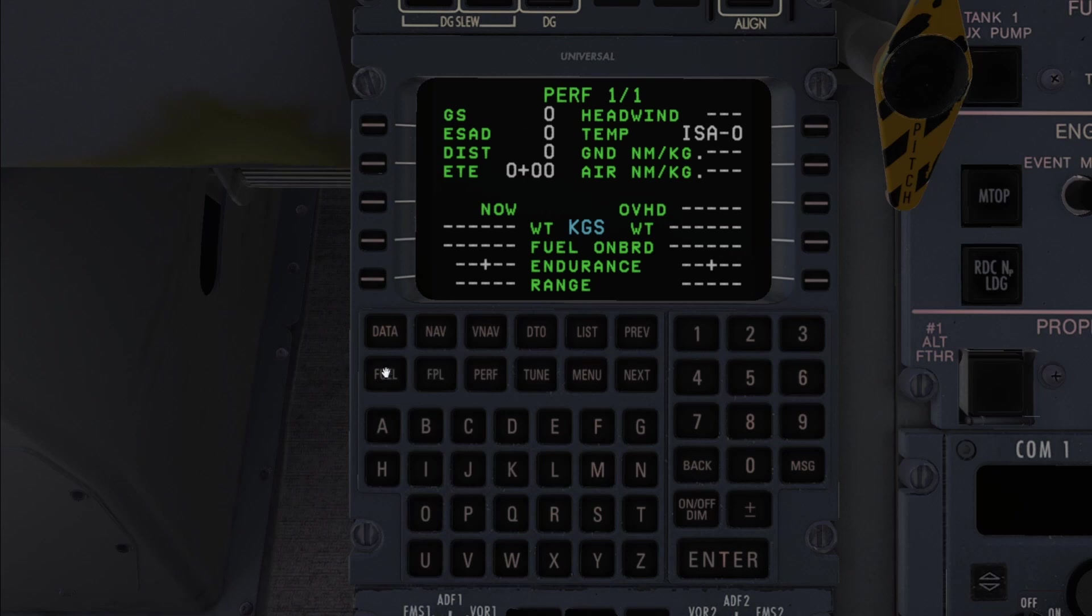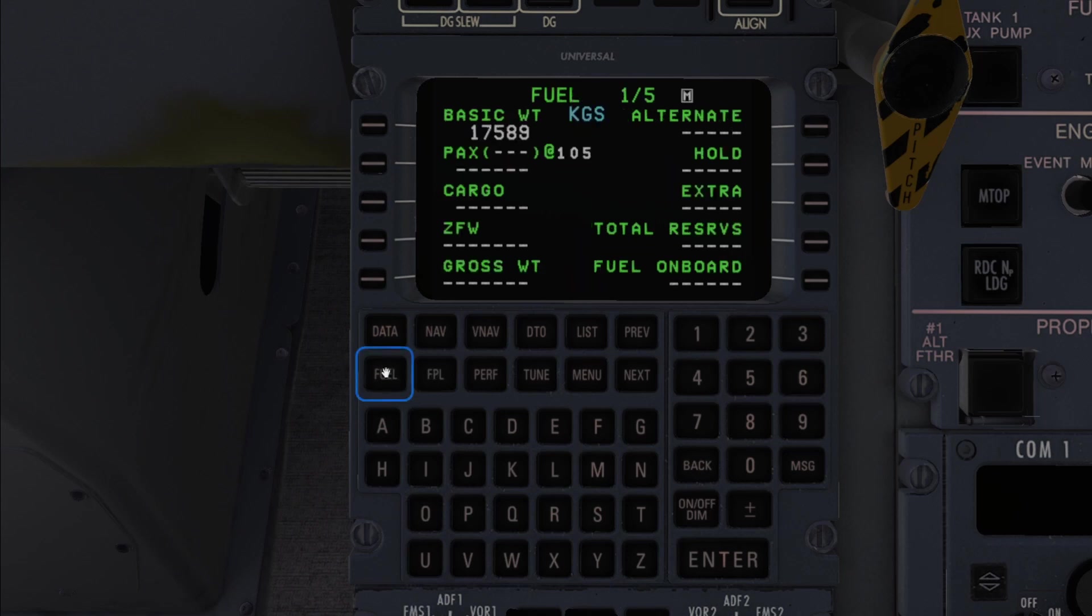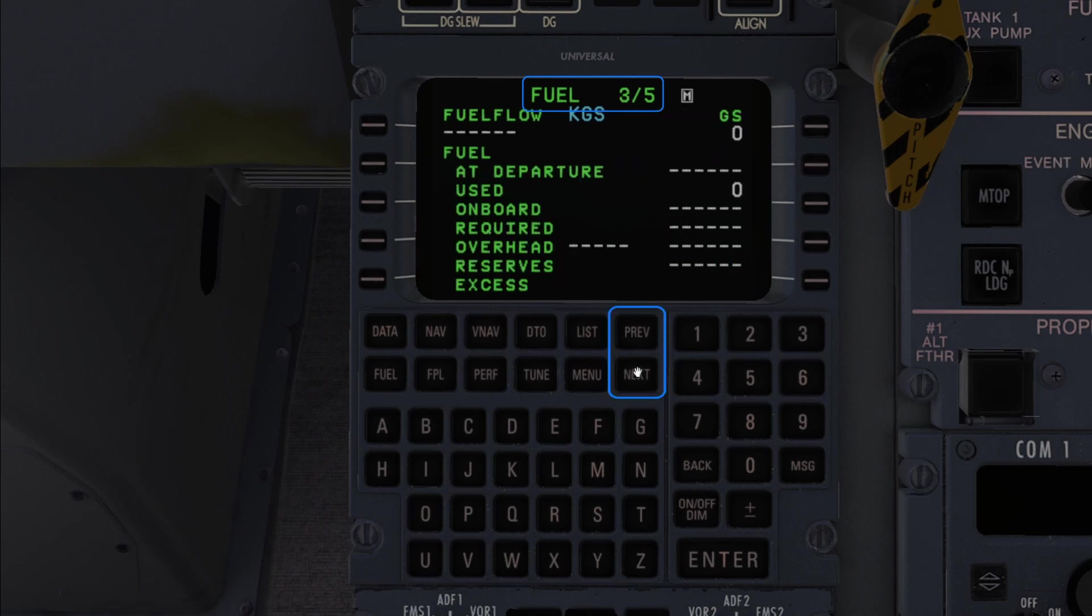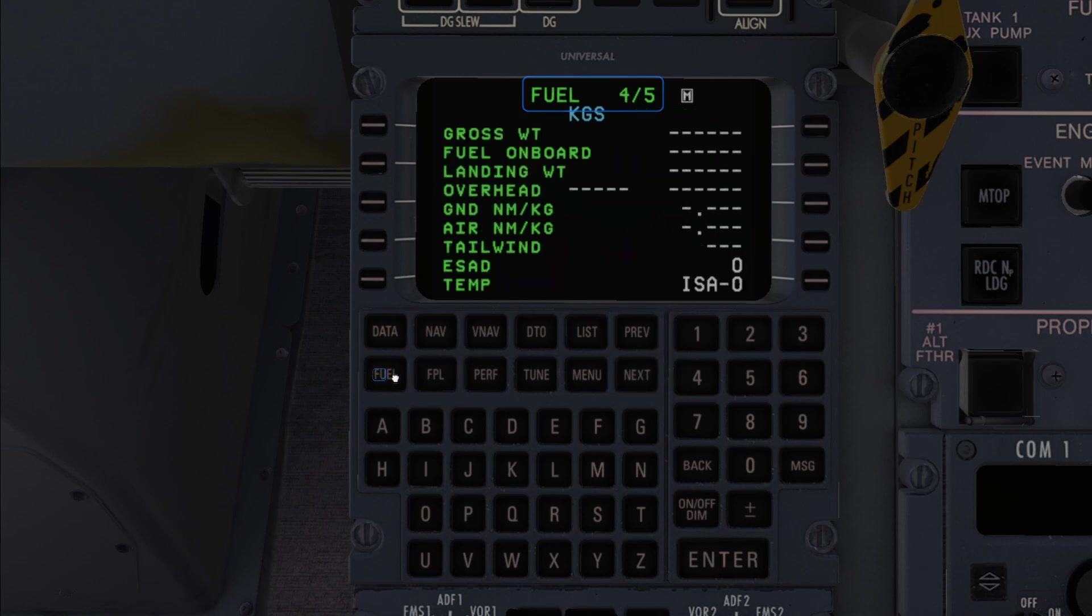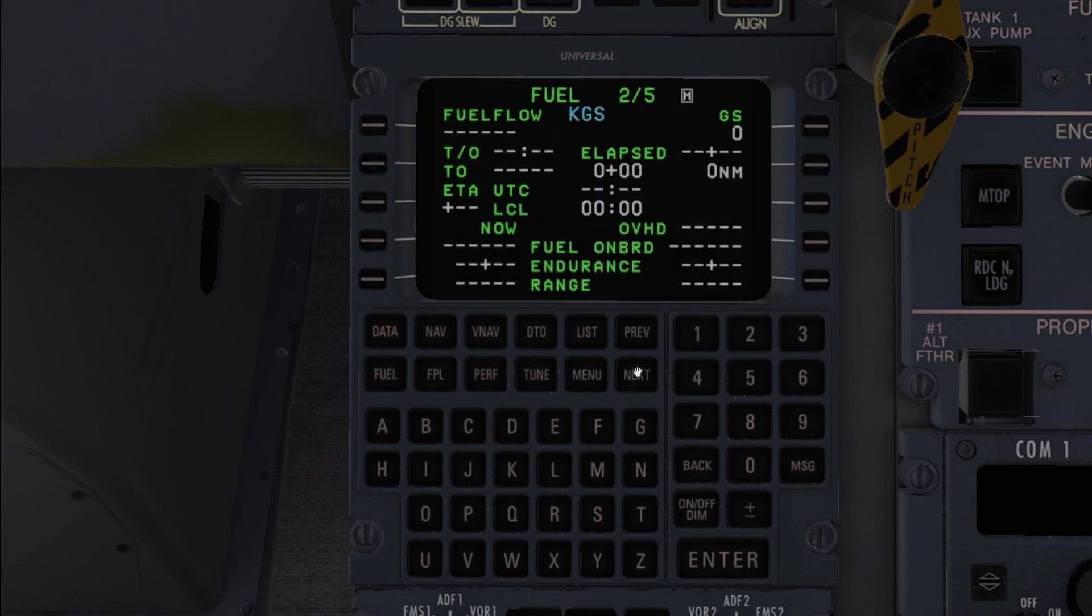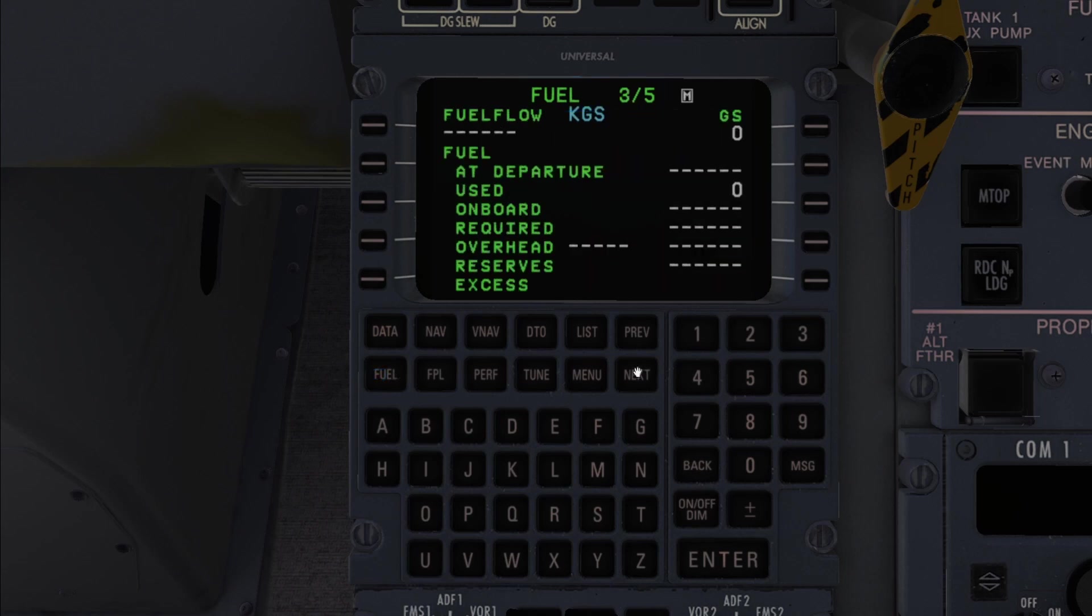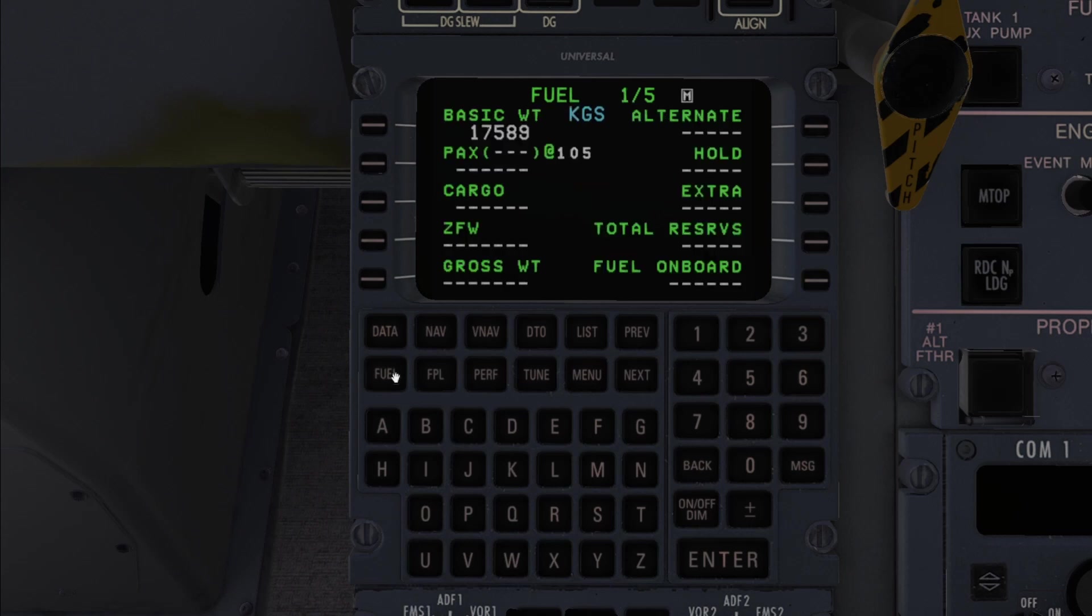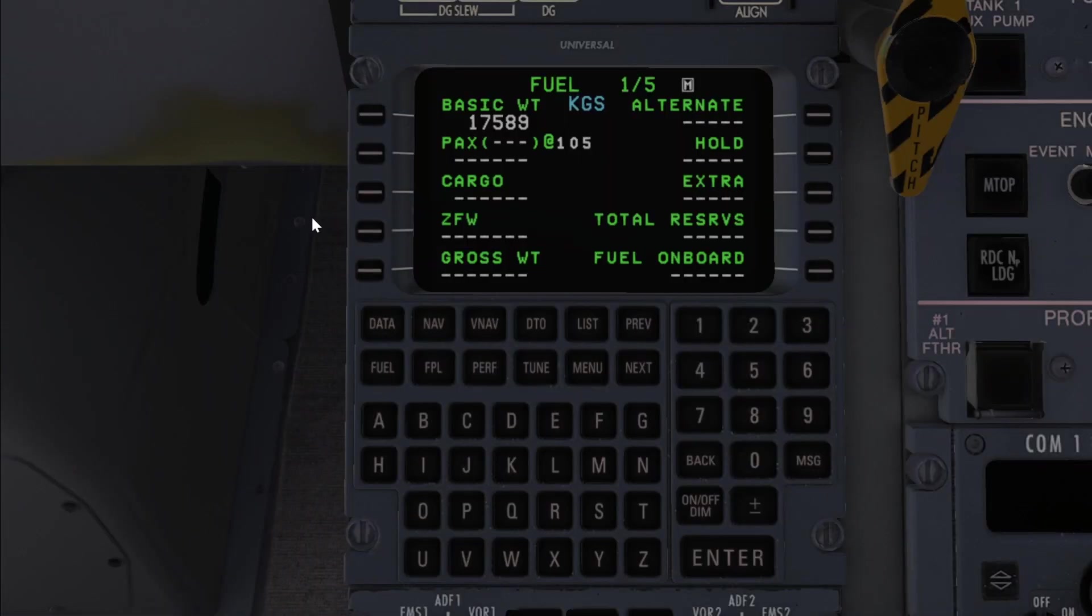Let's set up the fuel for example by clicking on the fuel page. Notice that for the fuel section of the FMS we actually have five pages available to us. We can cycle through these either by clicking on the previous and next buttons or by simply clicking the fuel button another few times. Before we start blindly punching in numbers it's worth mentioning that filling in these pages isn't strictly necessary. Now of course if you're trying to be as realistic as possible you'll probably want to fill them in. But fundamentally these pages are simply for situational awareness and not linked directly to the autopilot, as is the case with the real aircraft.